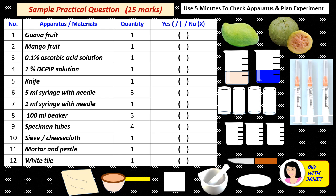Let us look at the sample practical question for the vitamin C experiment. The total score is 15 marks, and we use the first 5 minutes to check our apparatus and materials and plan the experiment. Let's go through this list. Number 1: one guava fruit. Number 2: one mango fruit.